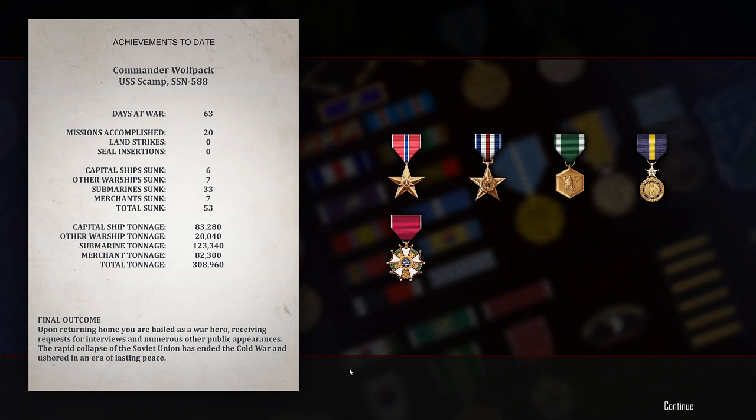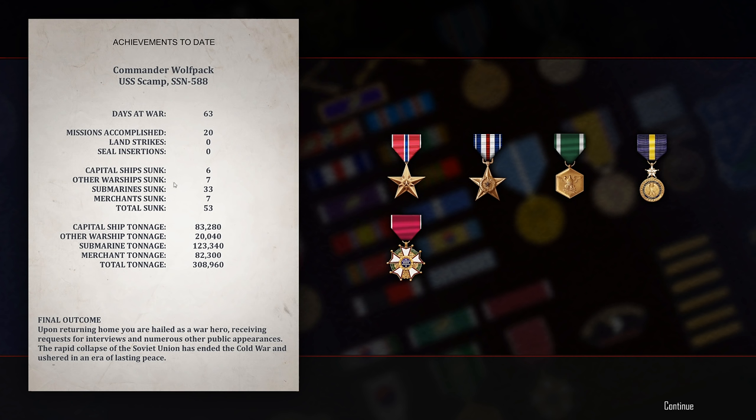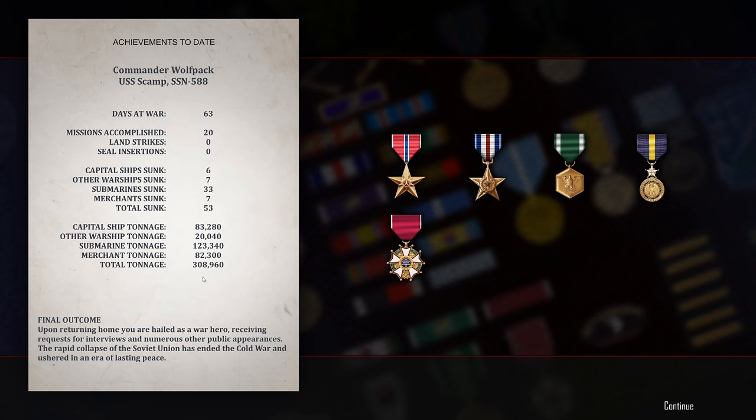And that ends the series. Commander Wolfpack, USS Scamp, SSN-588, as well as a USS Shark. We did lose a boat. That should be noted here. We're at war for 63 days. We accomplished 20 missions. Capital ships sunk, 6. Other warships sunk, 7. Submarines sunk, 33. 7 merchant ships sunk, as well. For a total of 53 vessels sunk. Capital warship tonnage was 83,280 tons. Other warship tonnage was 20,040 tons. Submarine tonnage was 123,340 tons. And merchant tonnage was 82,300 tons. For a total of 308,960 tons of shipping sunk.